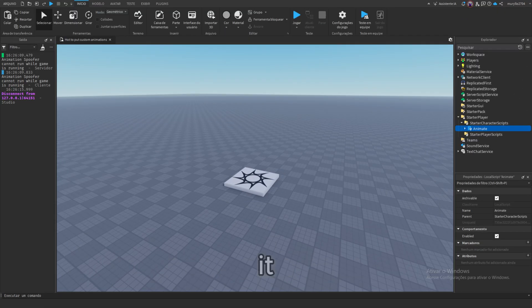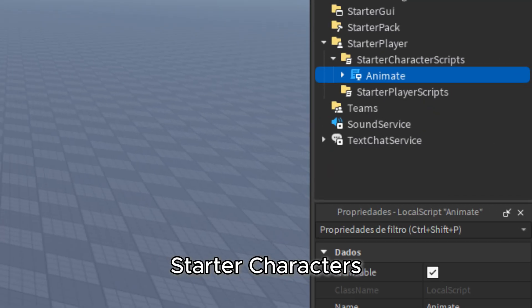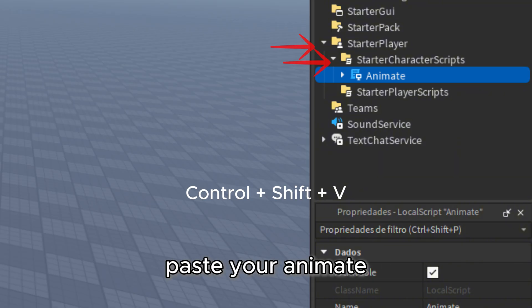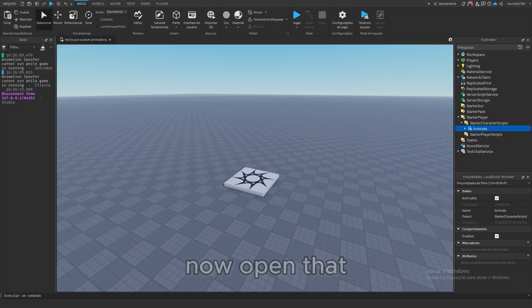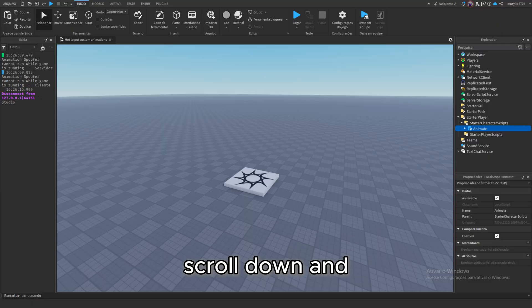Once you've copied it, stop the playlist, and go to starter player starter characters. Now right-click and paste your animate script right there. Now, open that animate script, scroll down, and you'll see